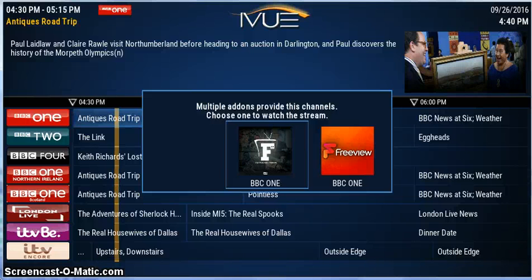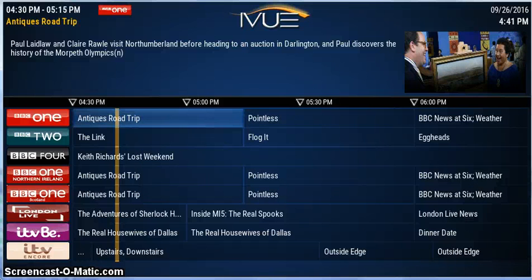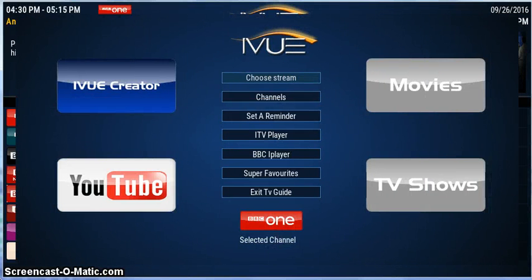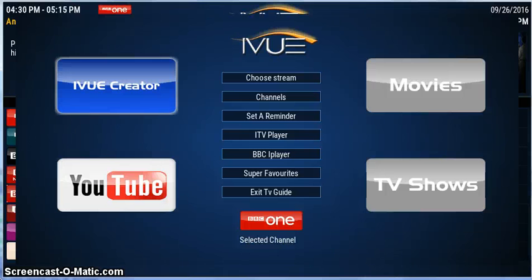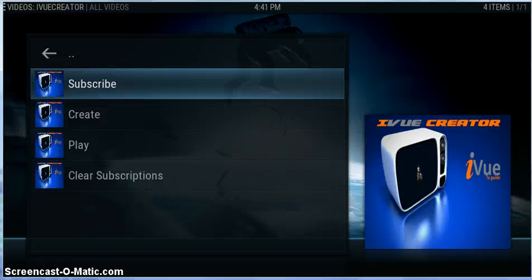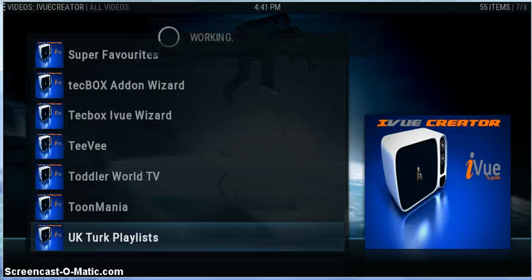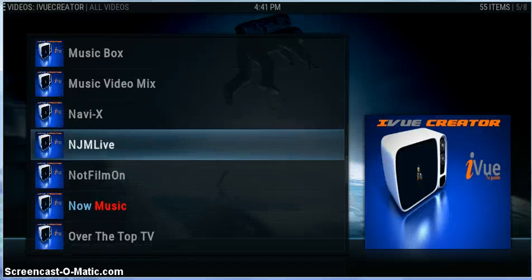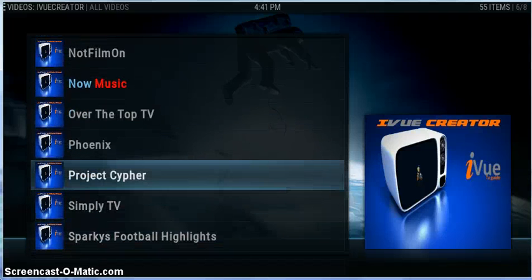Whether it's free or paid, it doesn't matter — you want to add it into iView so you can use it. Now you can. Press C, Menu, or the three-lines button to bring up the context menu, and go over to iView Creator. Click on it, go to Subscribe, then find something to subscribe to. Project Cypher is a great little add-on — let's go into that.